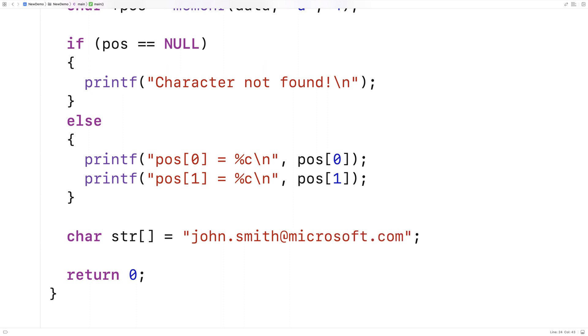And let's say, for example, we want to find the domain of an email address and we know that's going to occur after the at symbol. We could very easily find that with the memchr function.